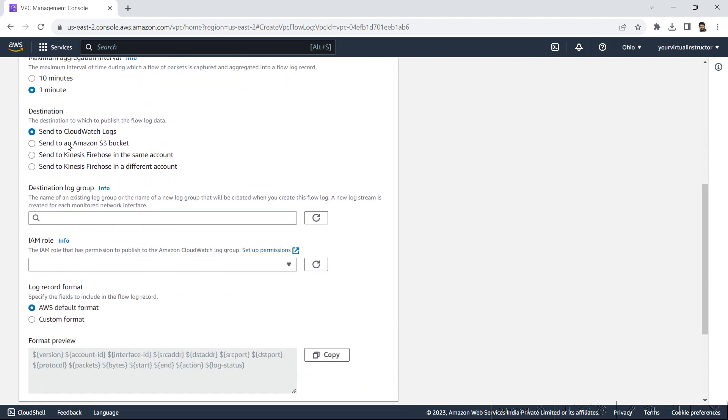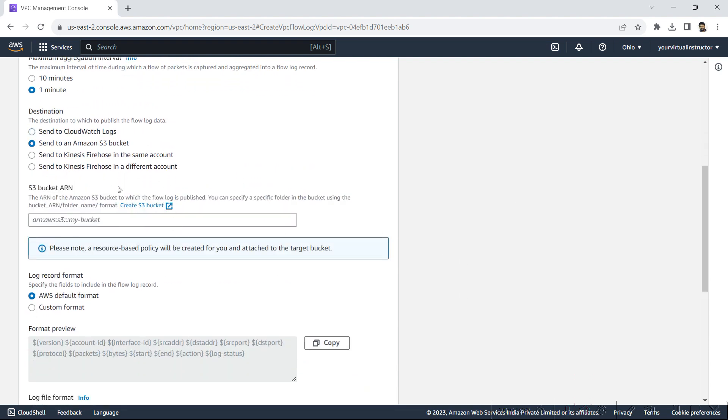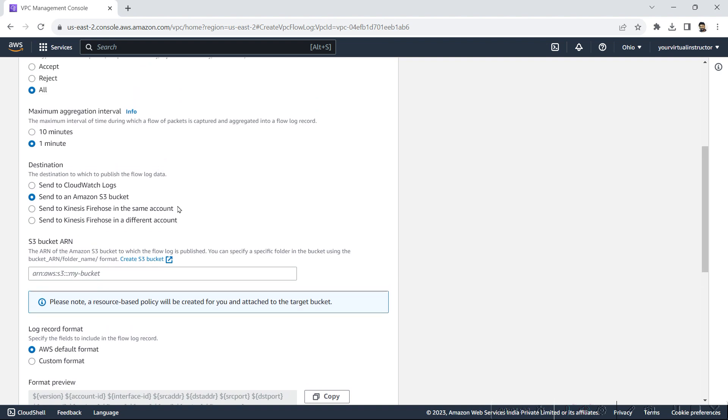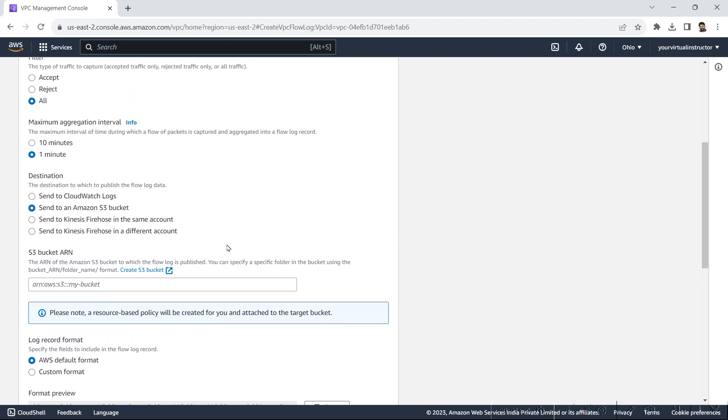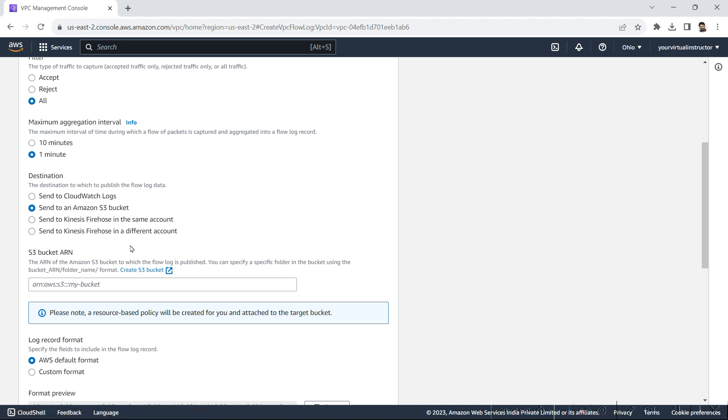So I will choose Amazon S3 bucket and I have to give my S3 bucket ARN. So for that, I will create a new bucket.